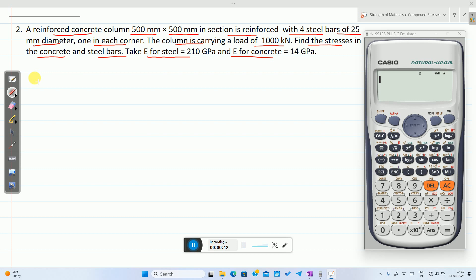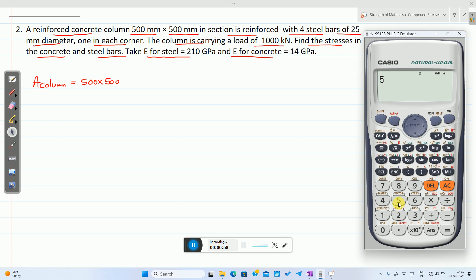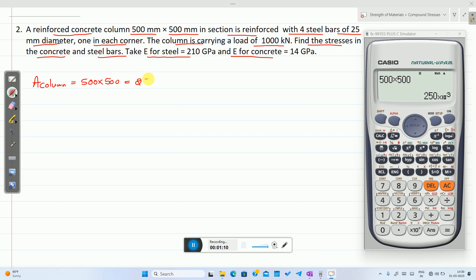First, let me calculate the area of the column. Area of column = 500 × 500 = 250 × 10³ mm².